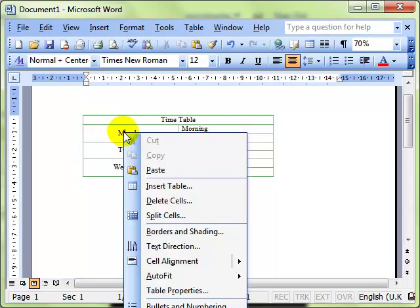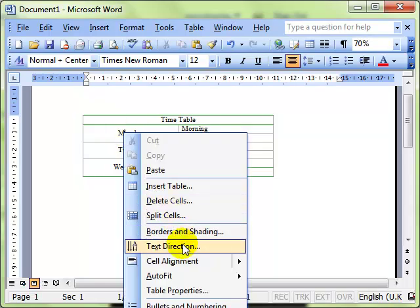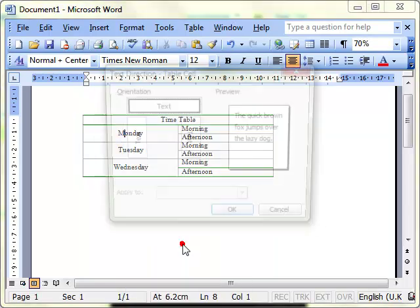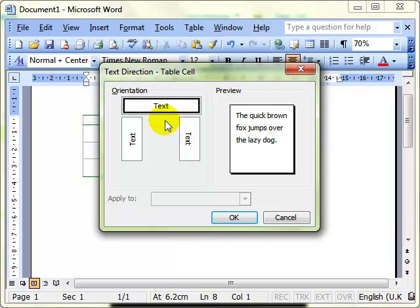And the other thing we can do on that right mouse click is text direction and we can choose the direction that the text can be read in.